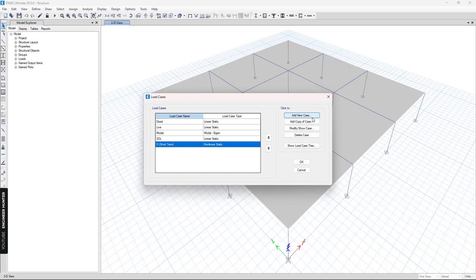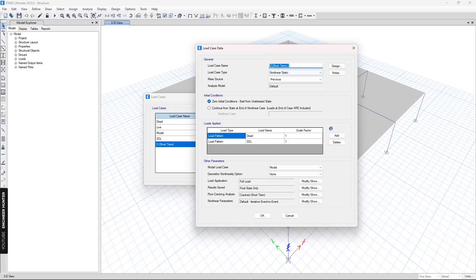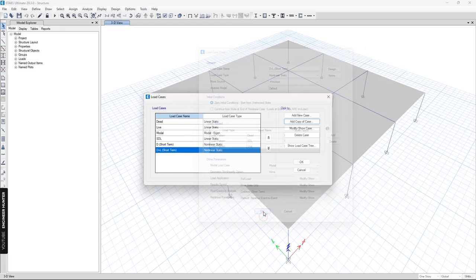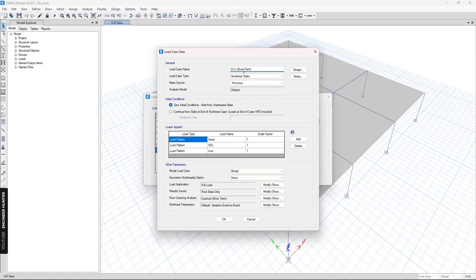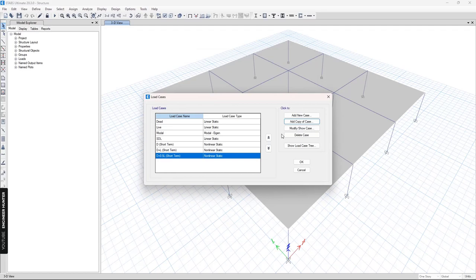Next, I will copy this case and add the live load as well — this is again short-term deflection and we use the same option. The next one is the sustained load, so we use only 50% of the live load and we need to change the scale factor here, and set the same option again.